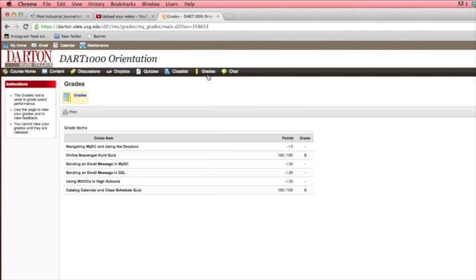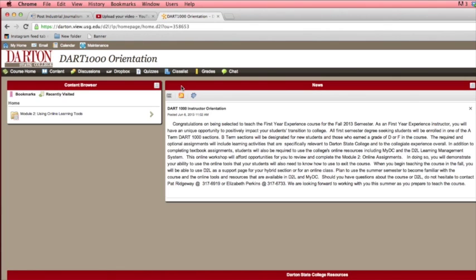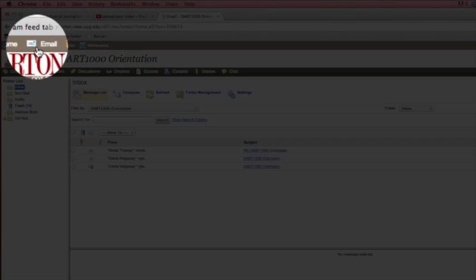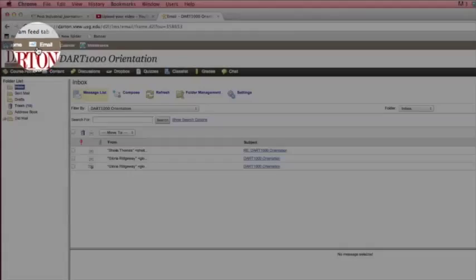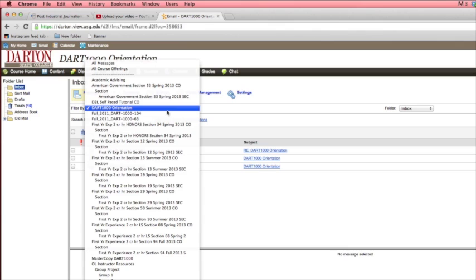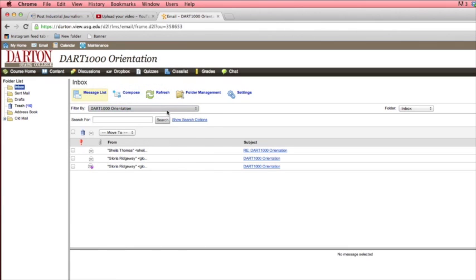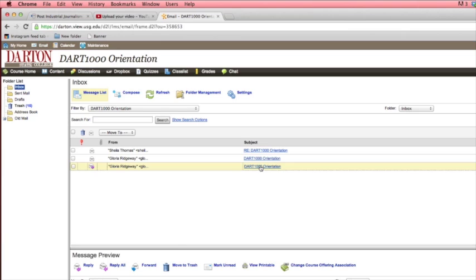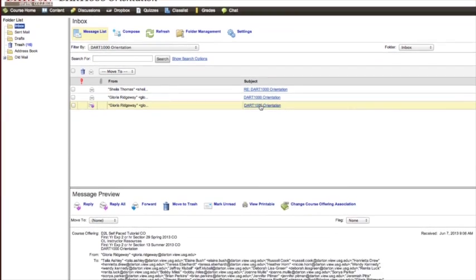GeorgiaView uses a different email system than MyDC or any other external email service like Yahoo or Gmail. To use the GeorgiaView Mail tool, you can click on Email at the very top of any screen. You will then see your inbox. You can filter your inbox by class or show all incoming mail by using the drop-down menu near the center of the screen. Much like the Discussion tool, you can click on a subject link to read a message, and then click the Reply button.